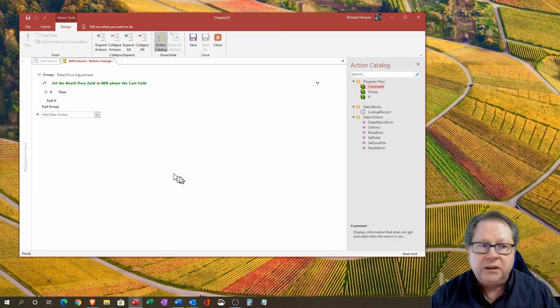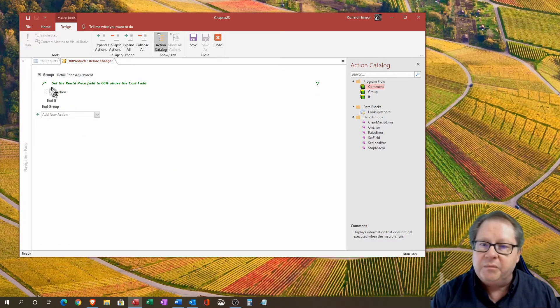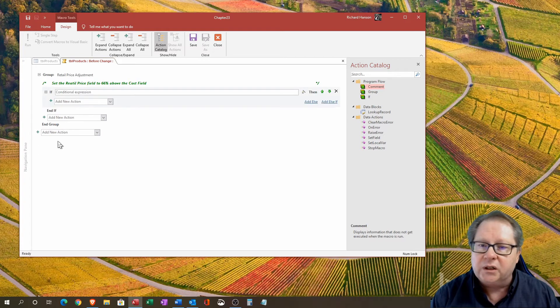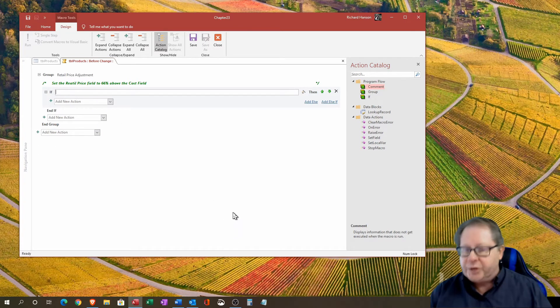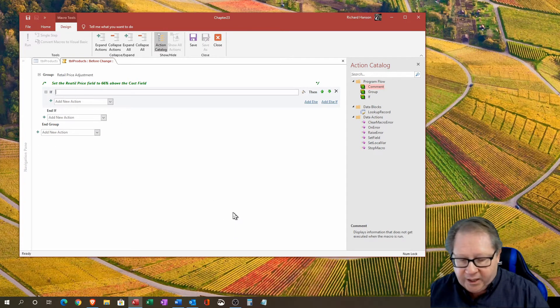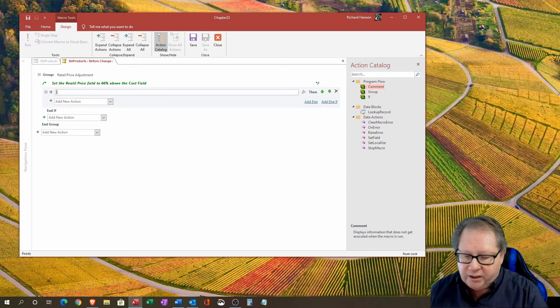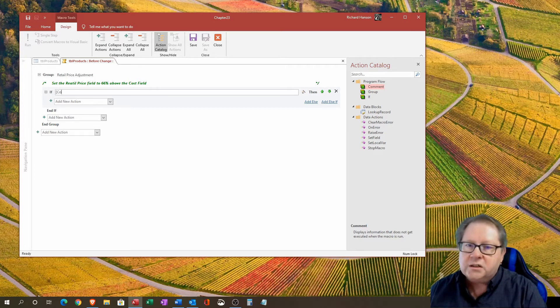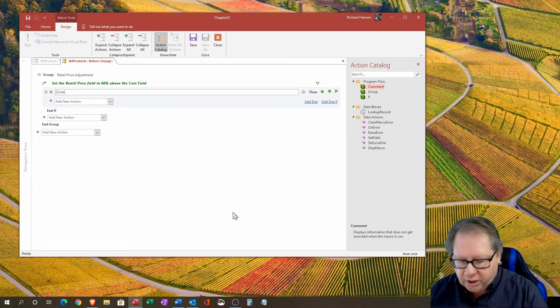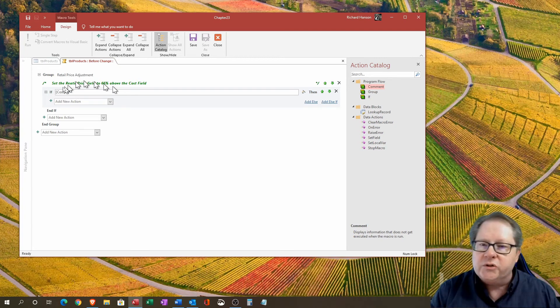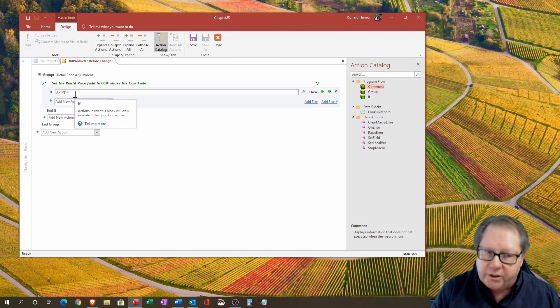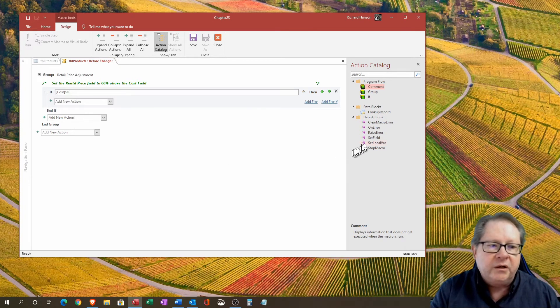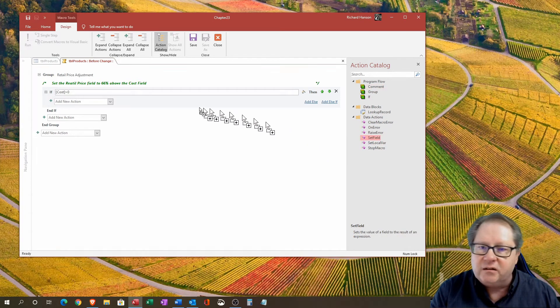In the middle of my if statement, I'm going to click on if and I'm going to put in my conditional expression. I'm going to say if cost greater than zero.